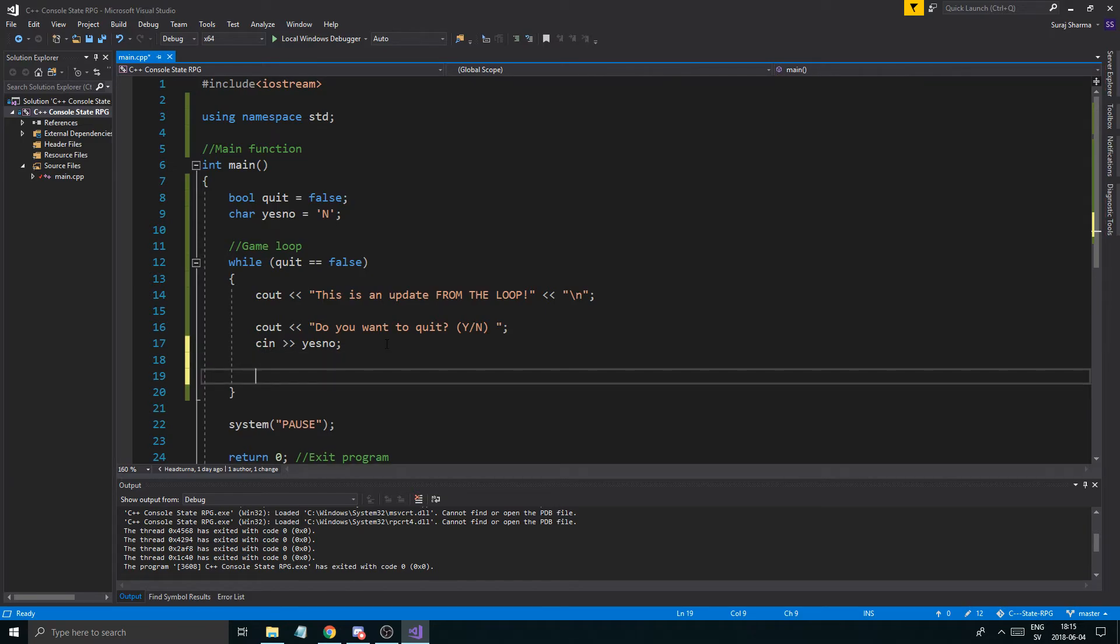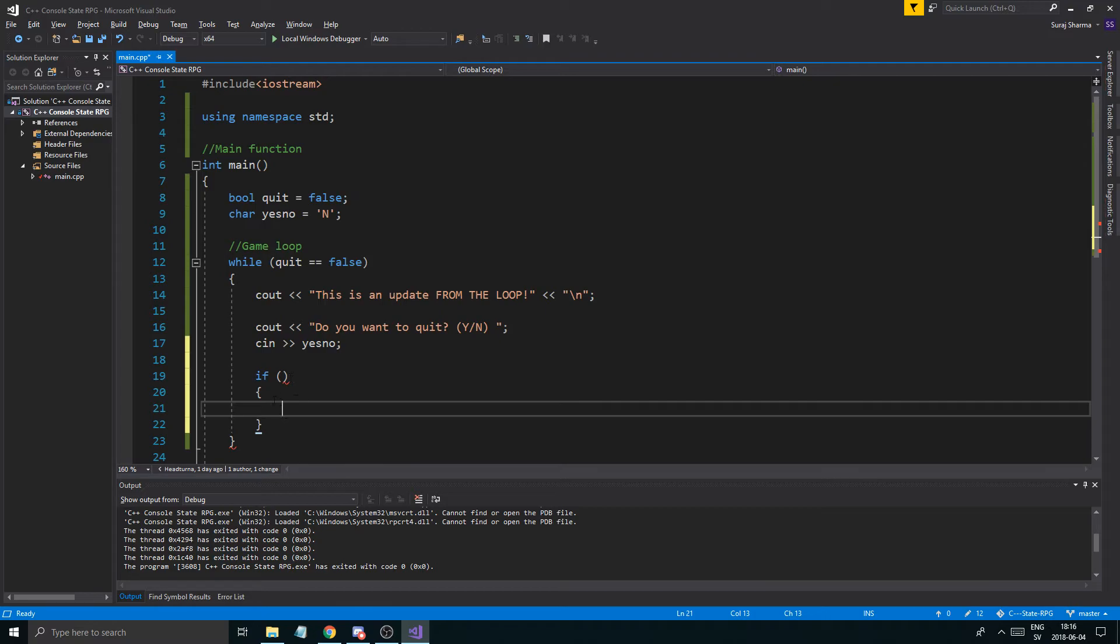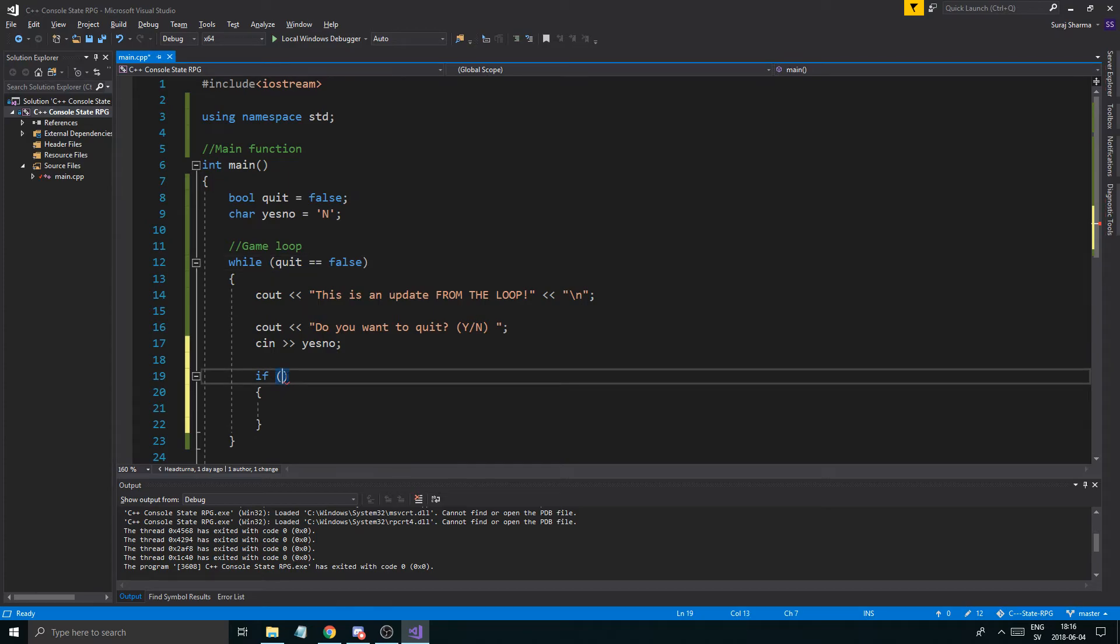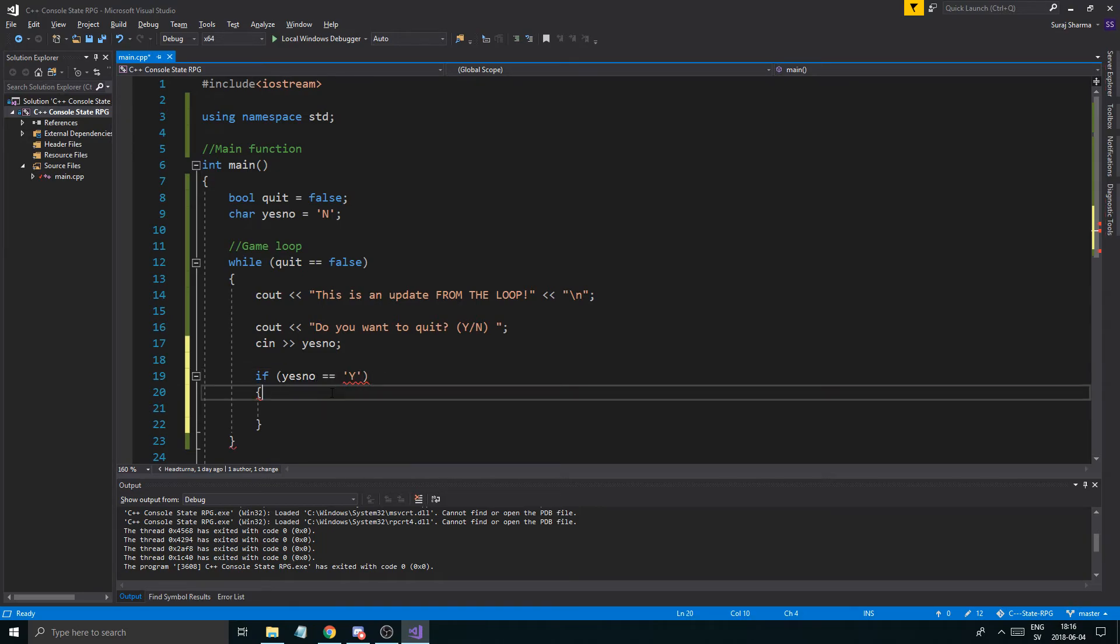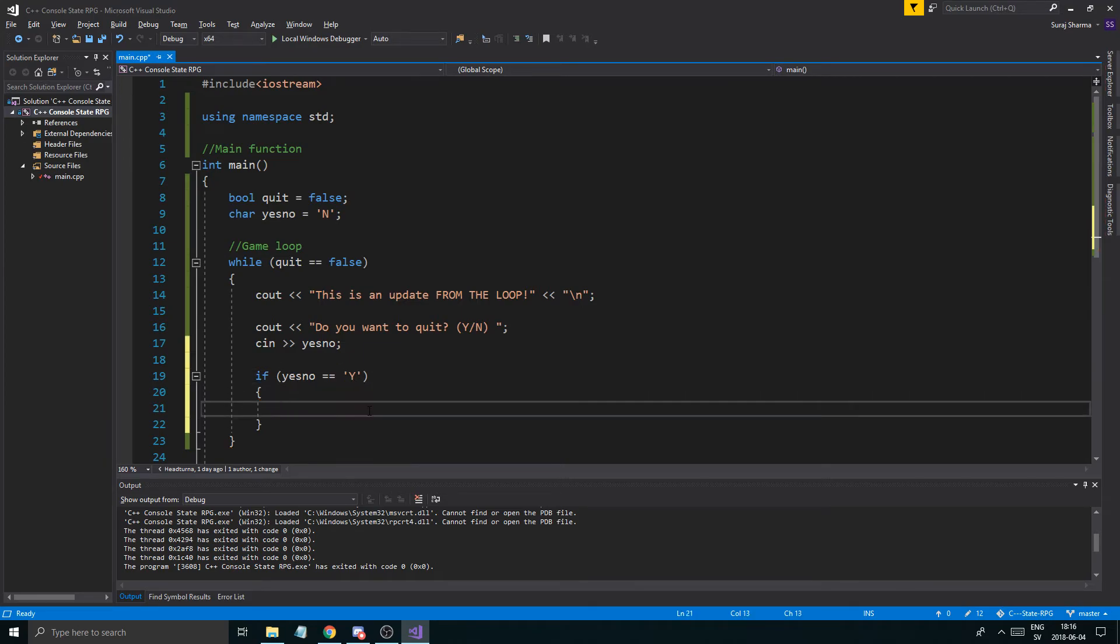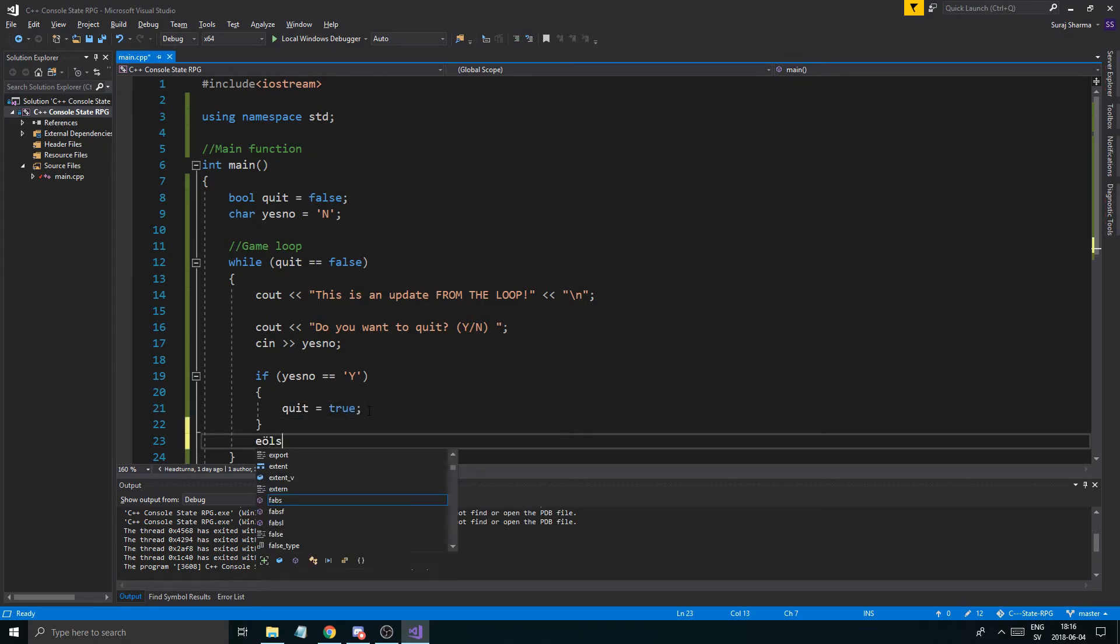So now we're going to do something called an if statement. Going through a lot of things in this video, sorry about that. But the if statement is going to check. It's just what it is. If something in here, then do whatever is in here. So the same thing with the while. While something in here is true, do this. If something in here is true, do this. So if our variable yes no equals yes, then, alright, if it equals a y, then we're going to quit. Quit equals true.